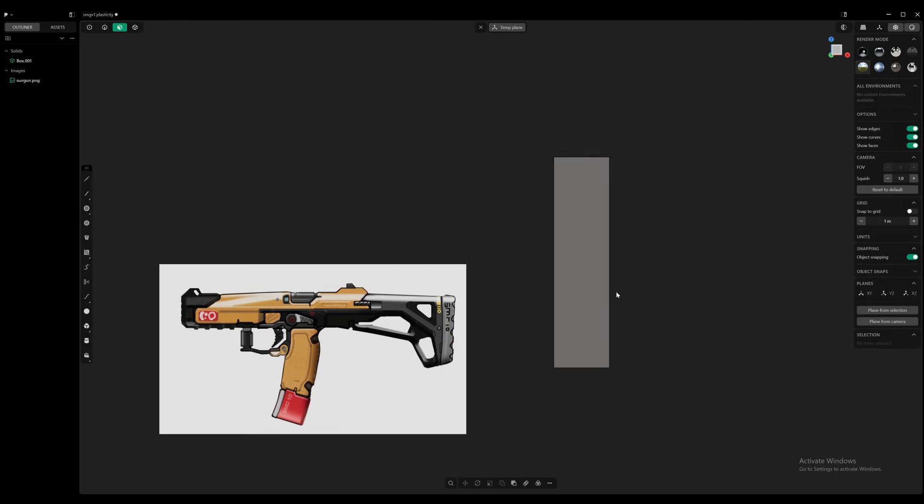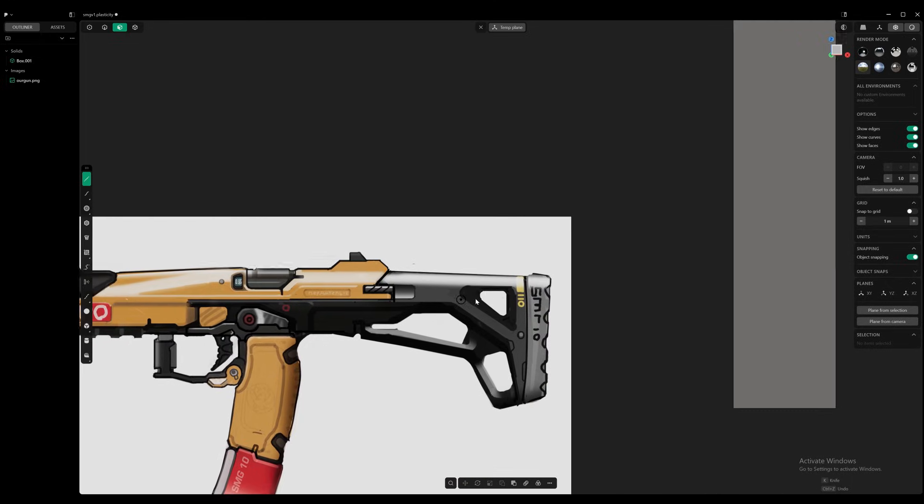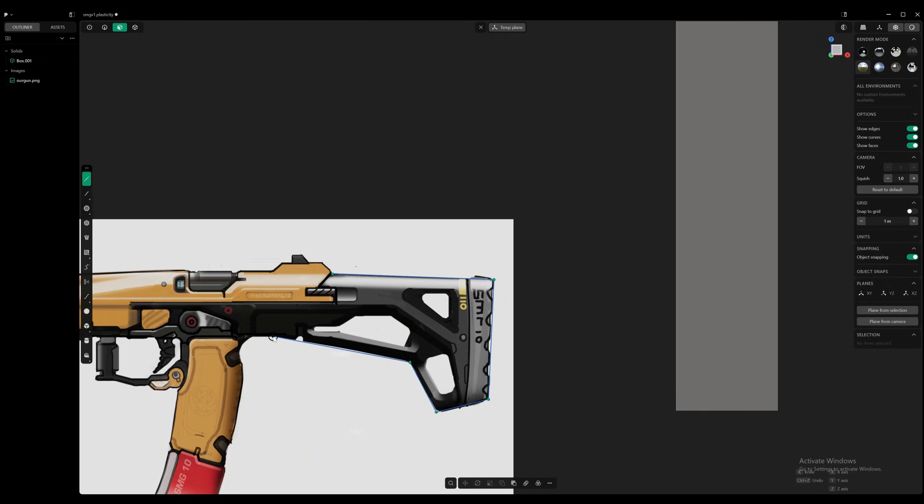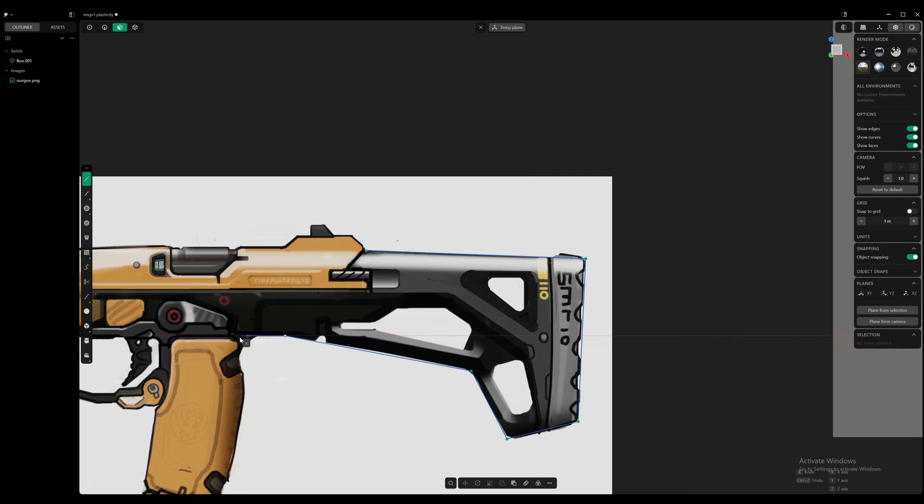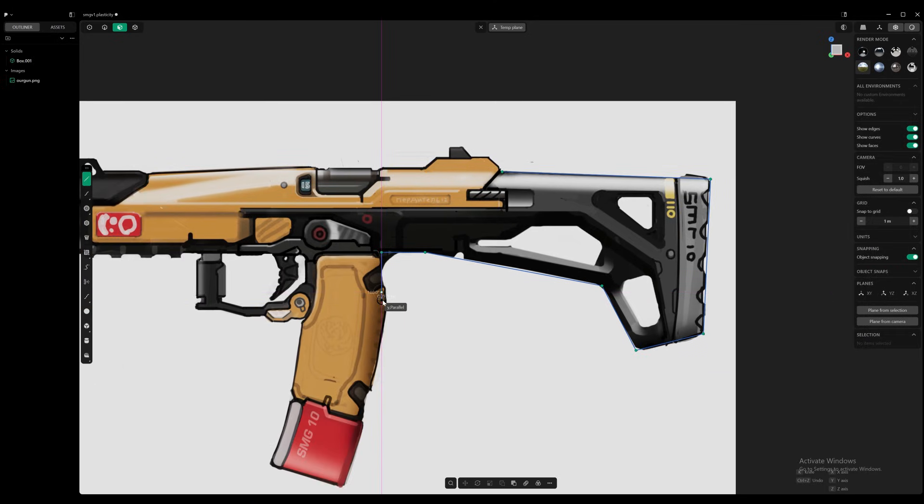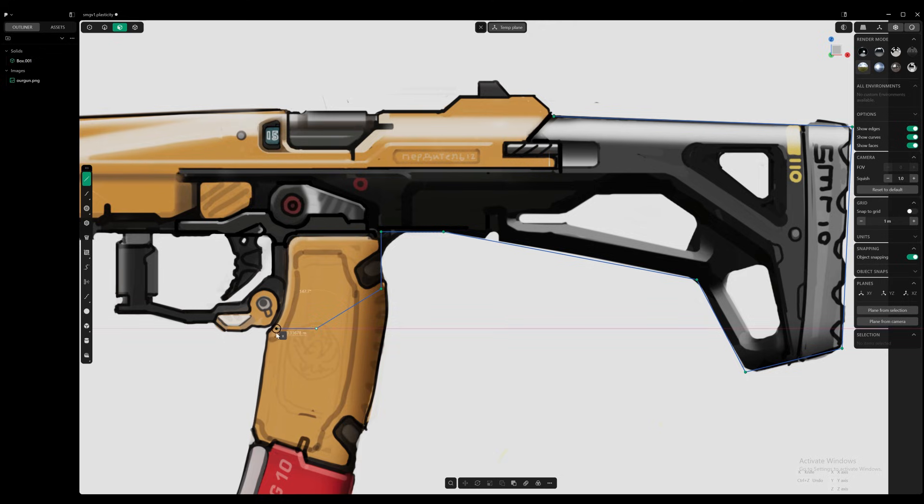And we're going to start sketching. So usually I like to break it down part by part. So like the stock and the butt pad, we can make them the same piece. And we're going to ignore a lot of these bevels because bevels are something we do later.